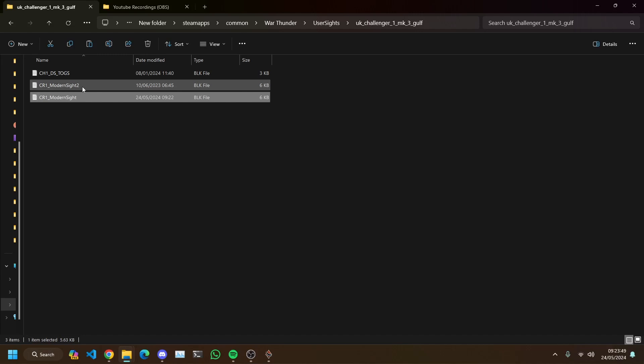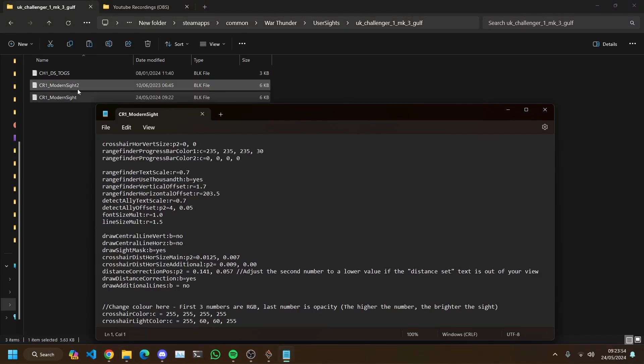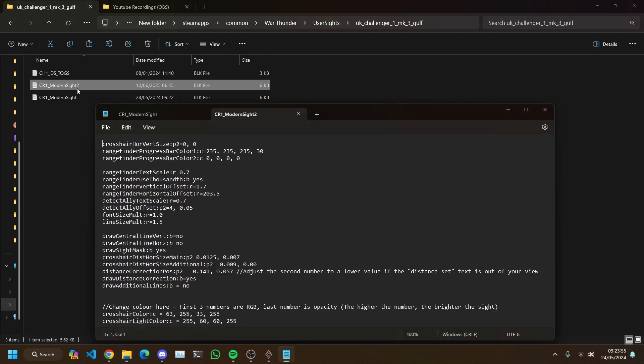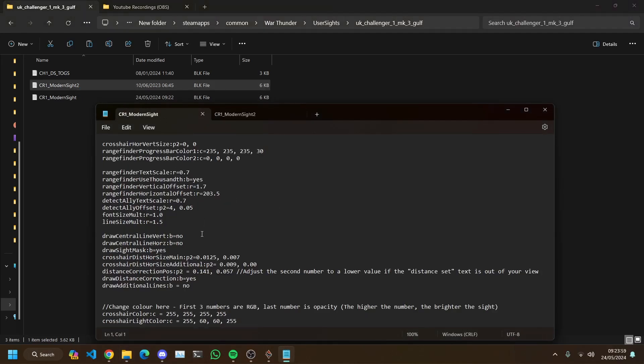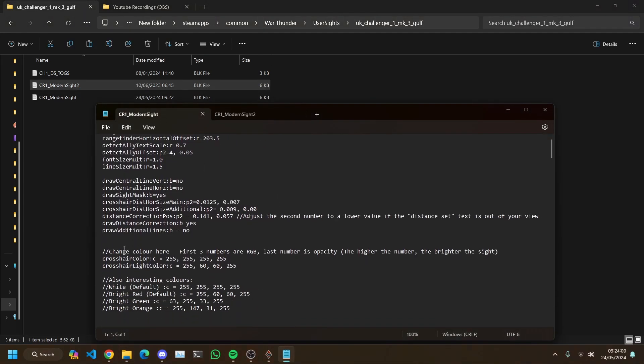We're going to go in, this is the one, this is the one I've just added. So let me open this and we'll also open this one just because this is what I've already done. Now you'll see here this guy has actually been really helpful and he said change colour here. First three numbers are RGB, last number is opacity. Higher number brighter the sight. Now these will all be out of 255, there's a scale because 8 bit binary, you know the whole spiel. Zero to 255 are your options.